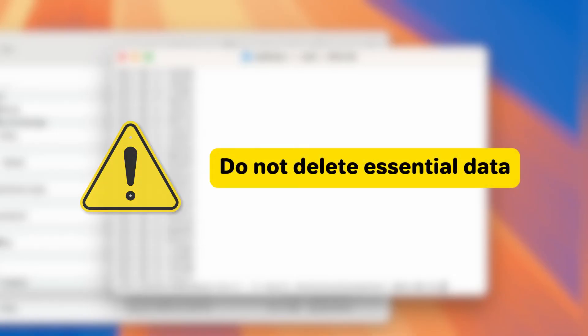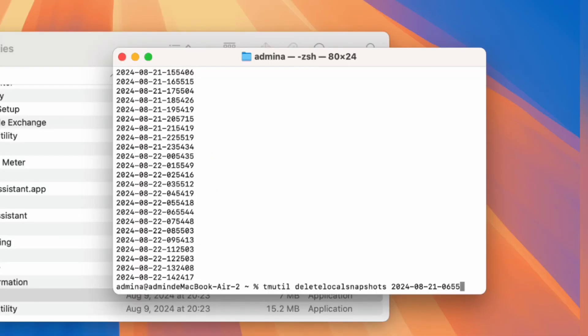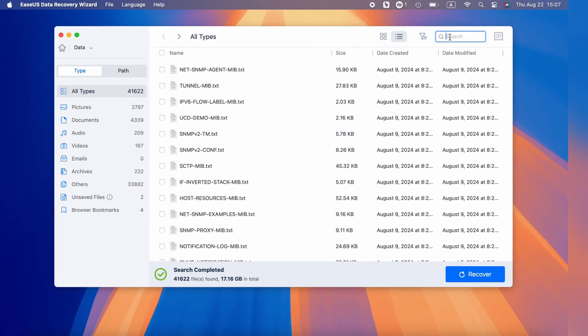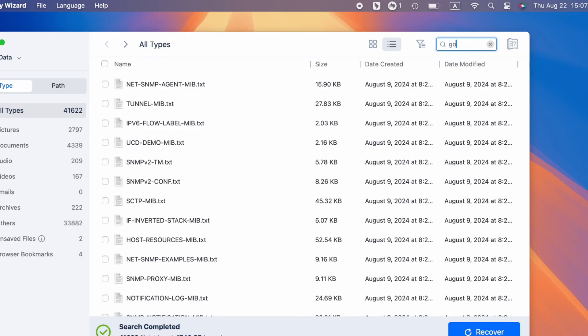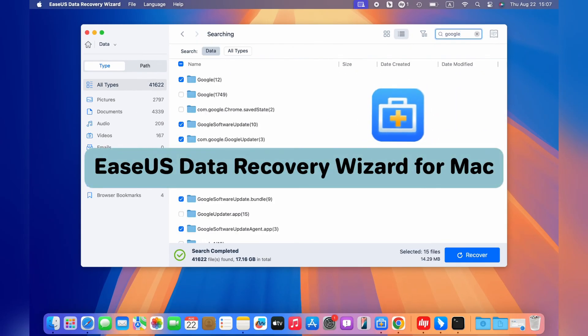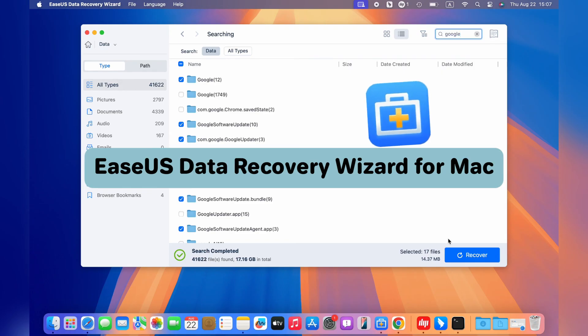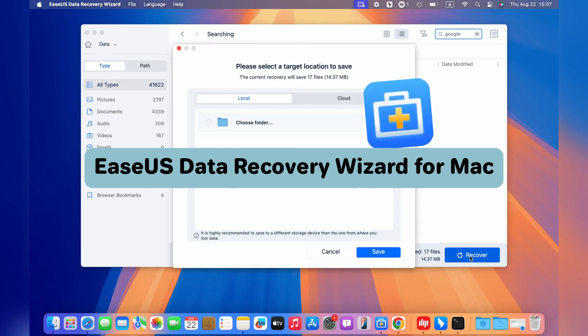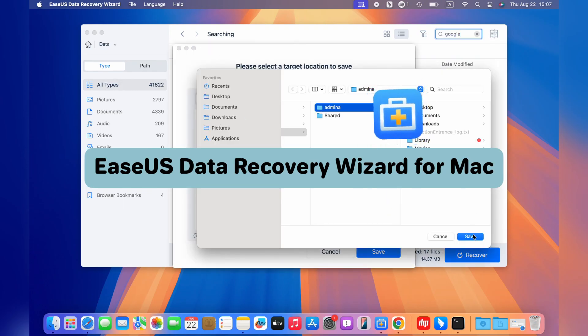However, be careful not to delete essential data to avoid causing system failure. If you accidentally deleted some vital system data and Mac programs keep showing errors, the third-party recovery software EaseUS Data Recovery Wizard for Mac is recommended to recover your system data.